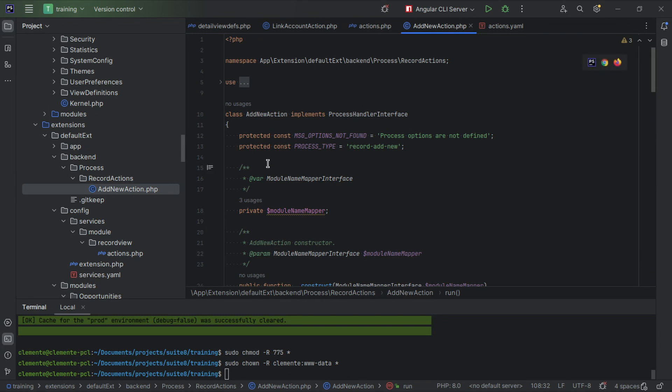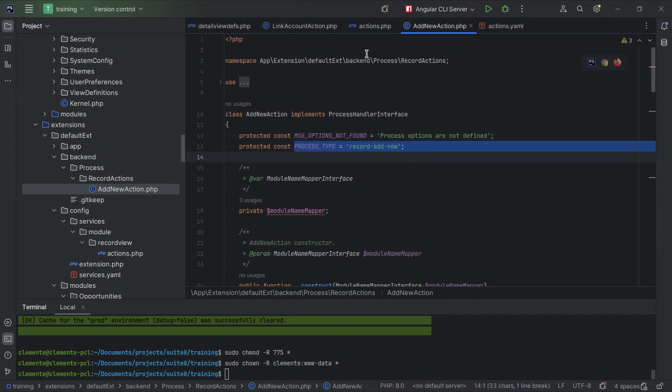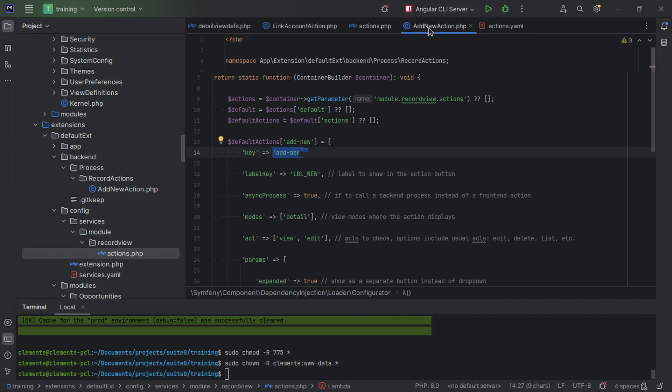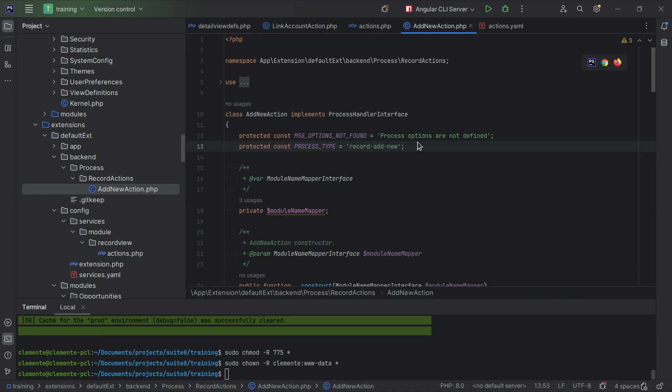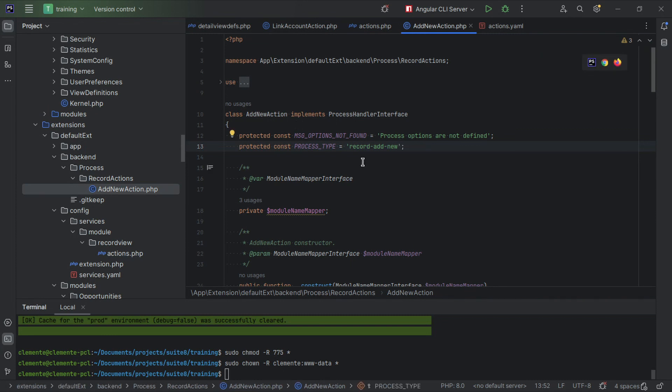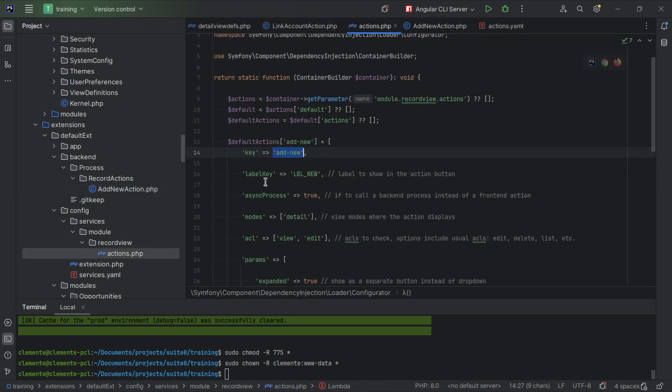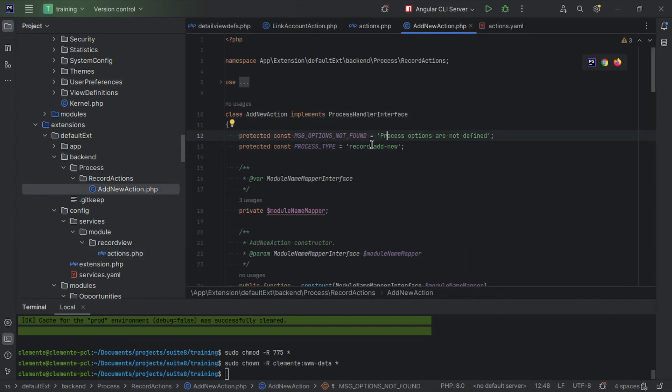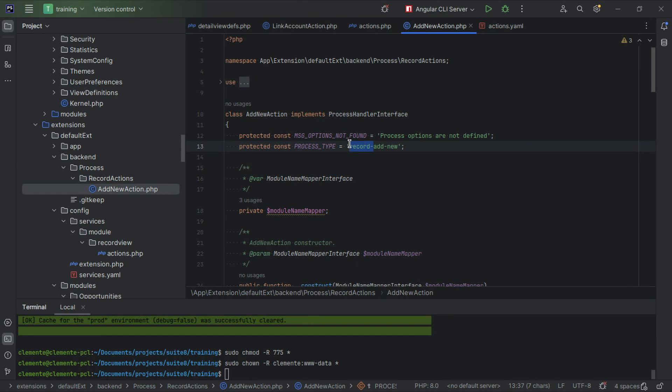So as I said, we want to add a process handler. Process handlers are what the process API uses to run the requests. So there's a single API for all processes which is a process API, which then based on a key, this key here, which is the same as this here, okay, this is what will be used to then select which service to use and to run. You probably noticed that there's a difference between this key, which is record dash, and this one here. Okay, so all record actions like bulk actions and so forth are going to be added a prefix to them. In this case it's record-add-new. Okay, so you just need to prepend record dash.